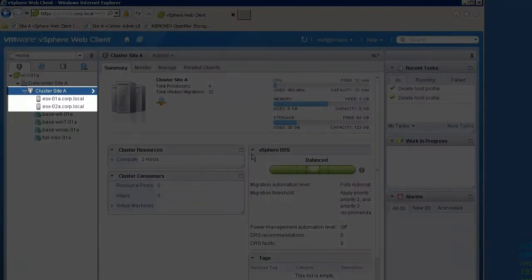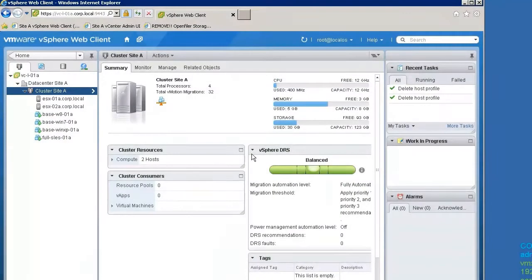Here, we are using an existing two-host cluster. We will add a third host, 03A, using Auto Deploy Stateful Install.